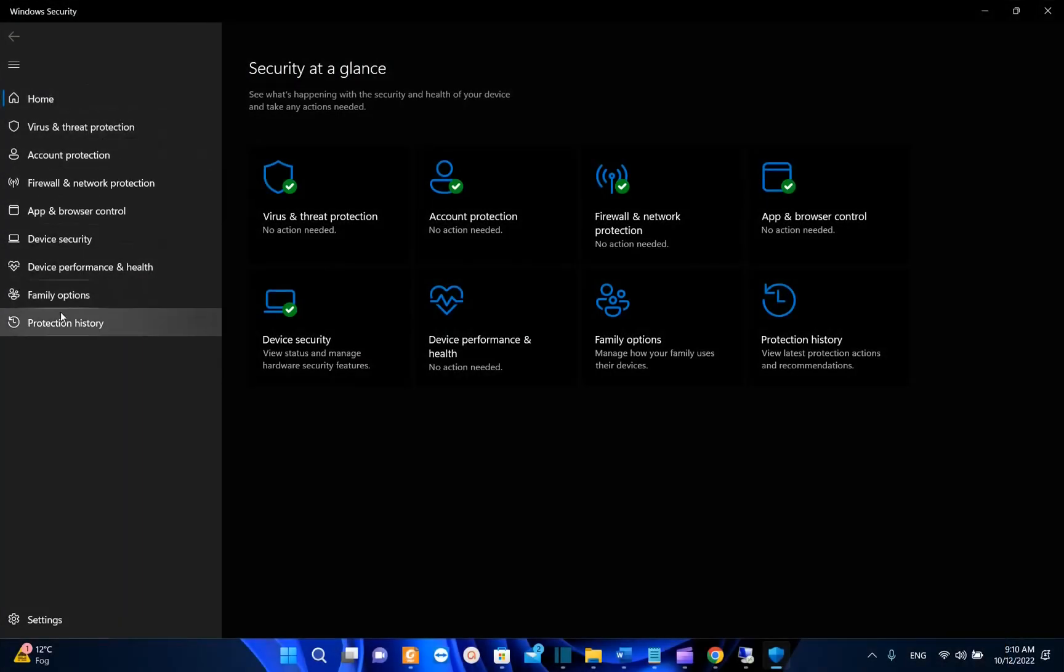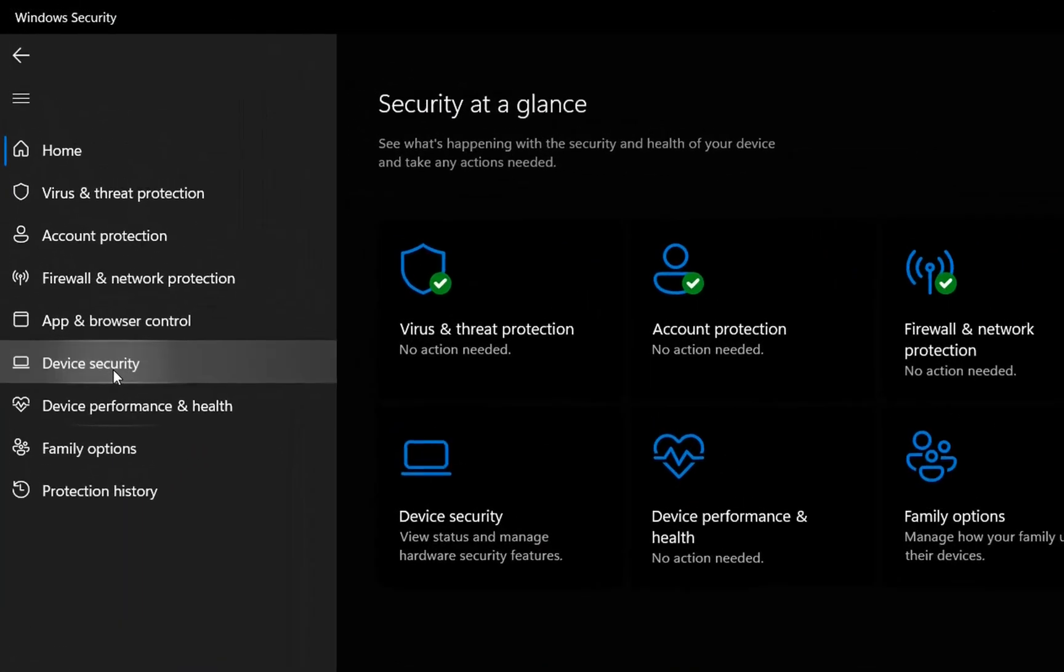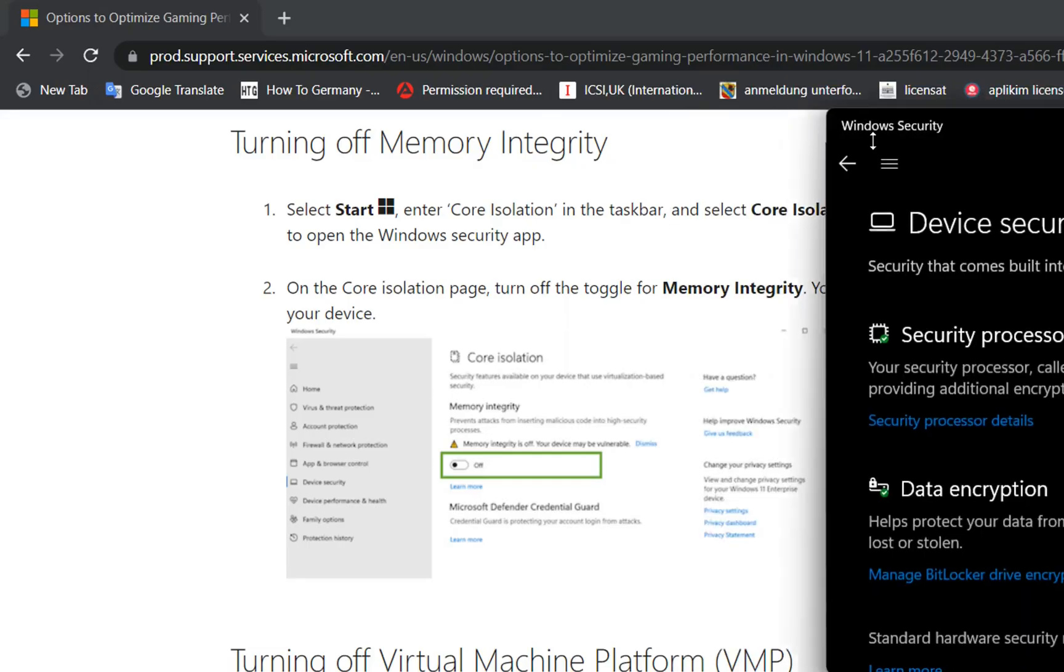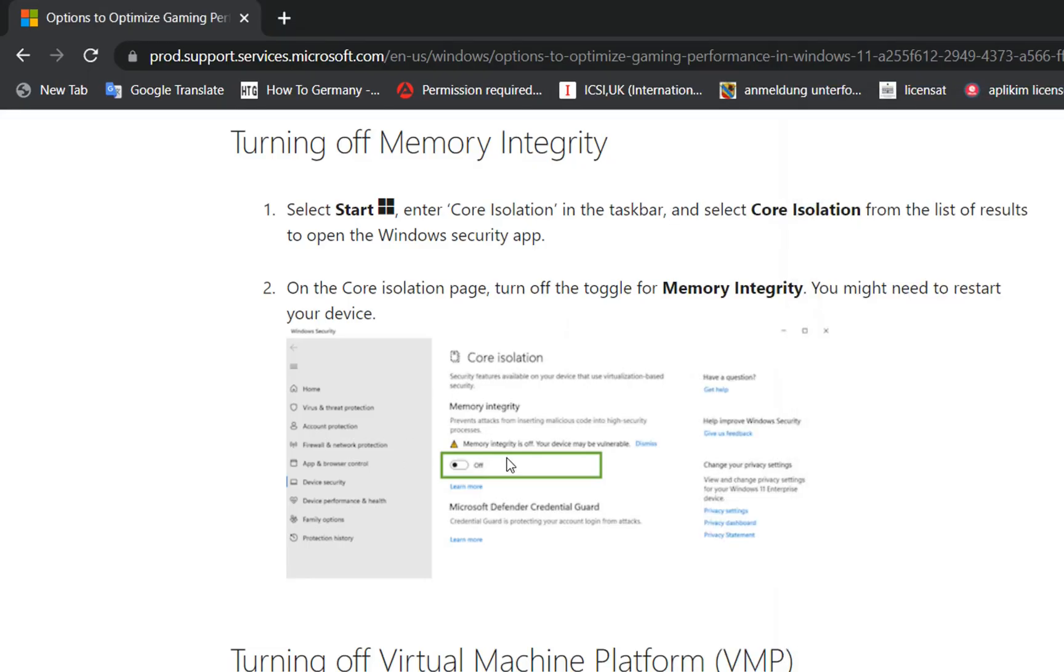Now from the options on the left we click over Device Security and normally it should show you Core Isolation. So basically it's going to be something like this.